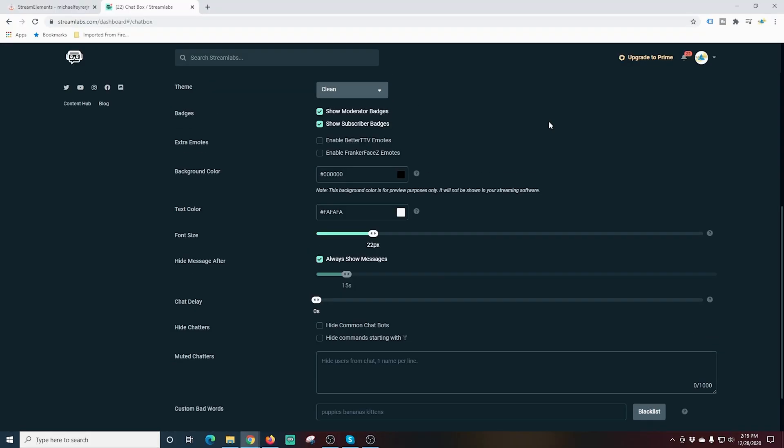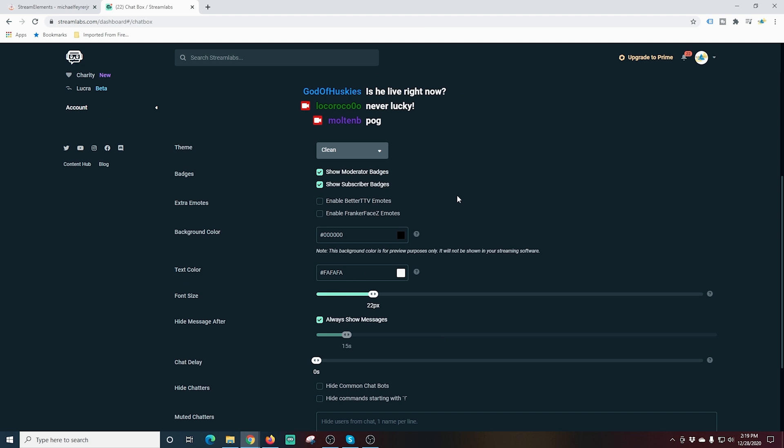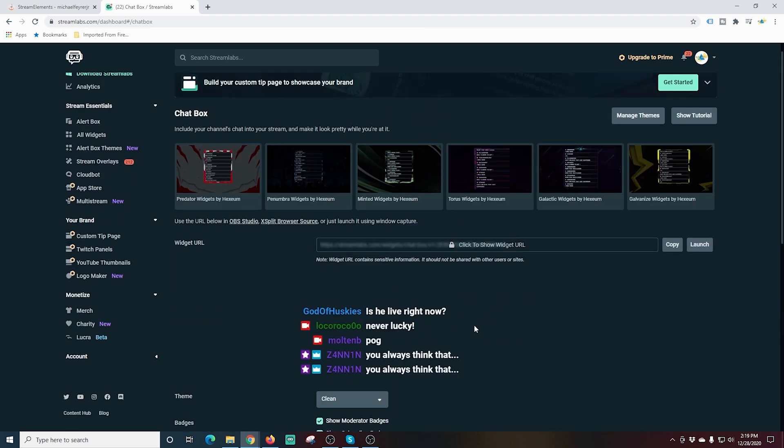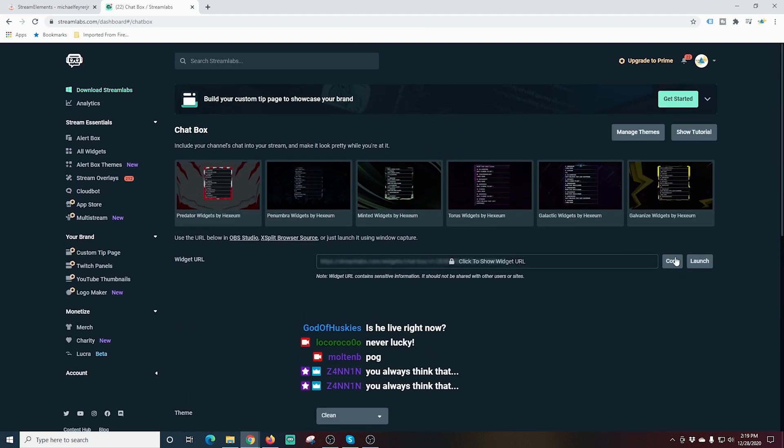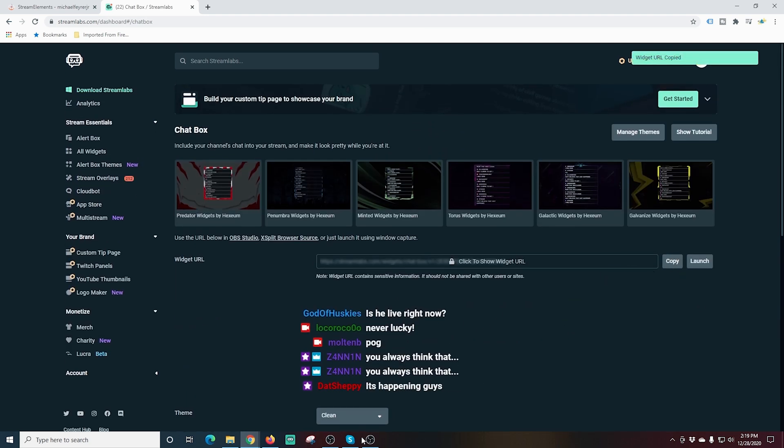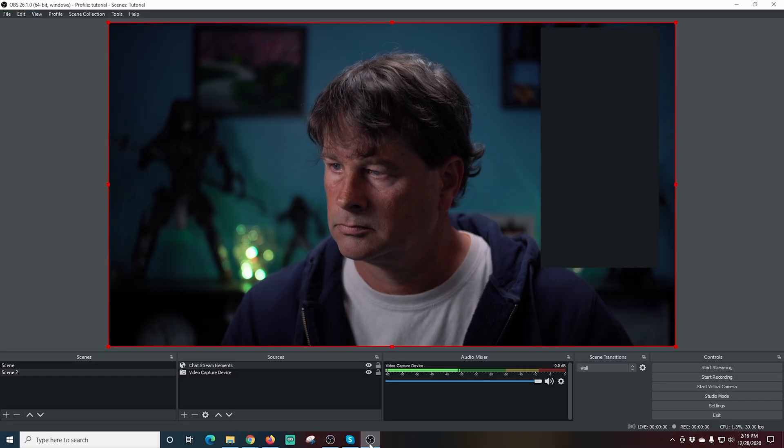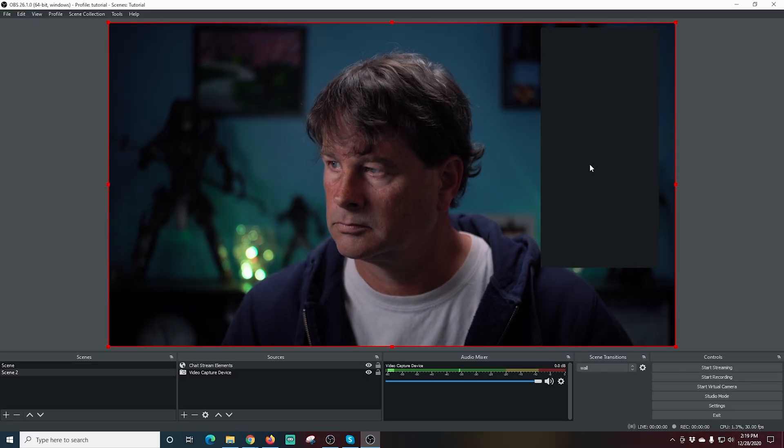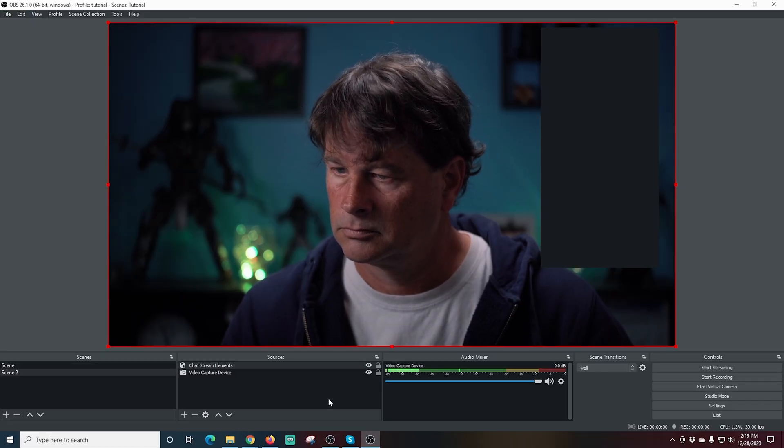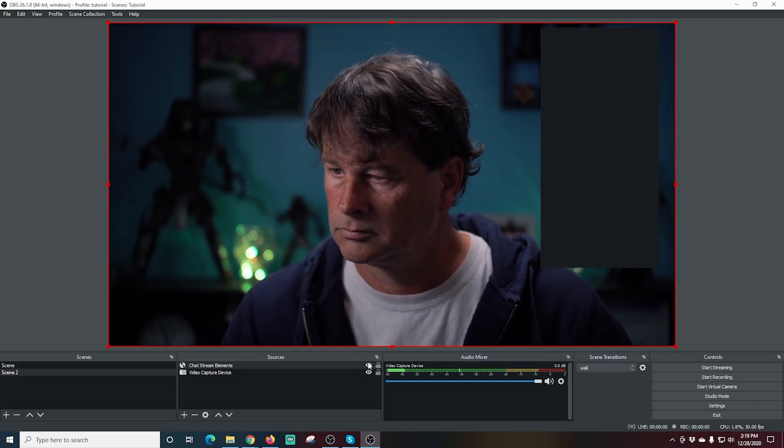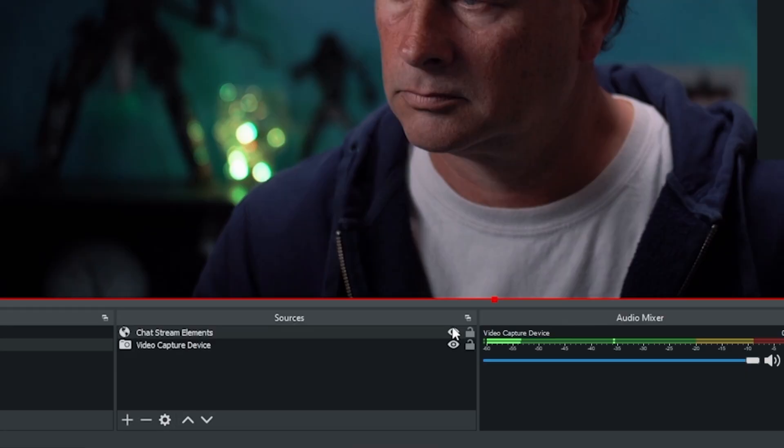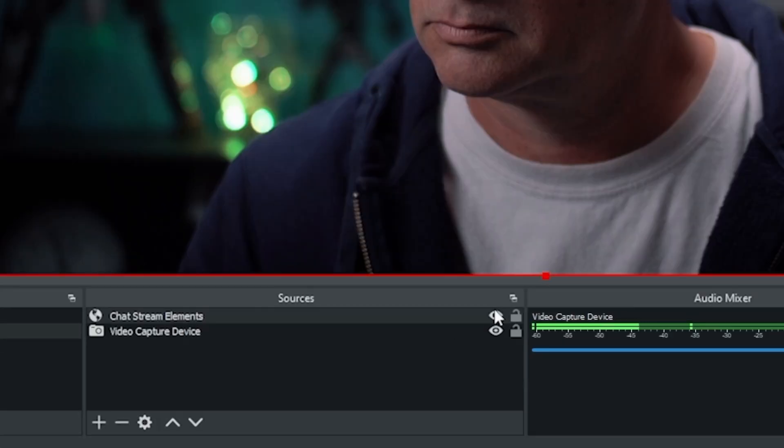I'm just going to click Save Settings here. Then all I have to do is scroll back up to the top and just click Copy next to this Widget URL here, and it copies that text into my clipboard.